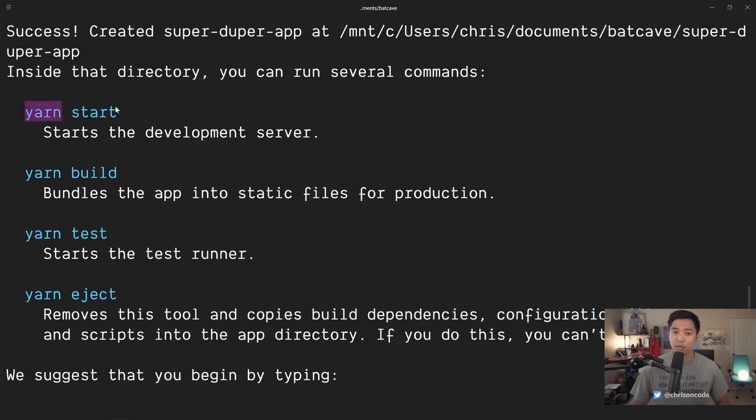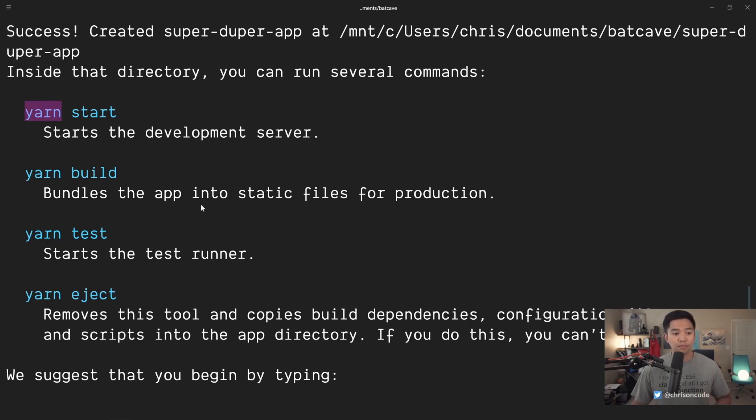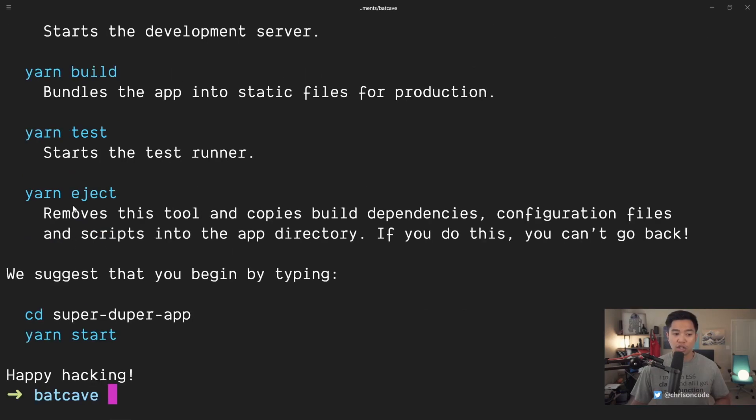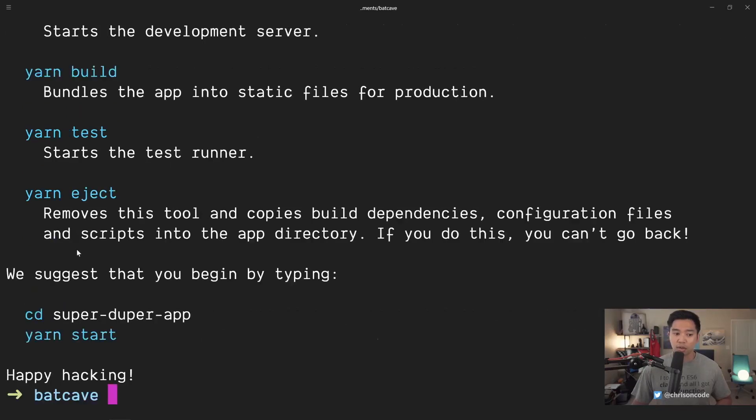We have yarn start and notice that they're using yarn. You can use npm or yarn. We have yarn start, which is the development server. We have yarn build, which gives us static files for production. This is kind of the stuff that you will use to host your website on the web. We have yarn test. We can run our test runner and yarn eject.